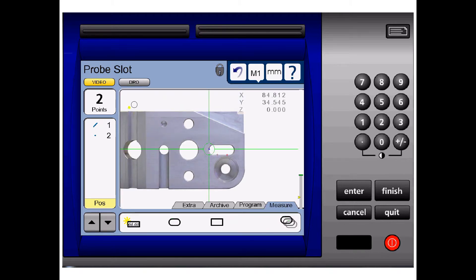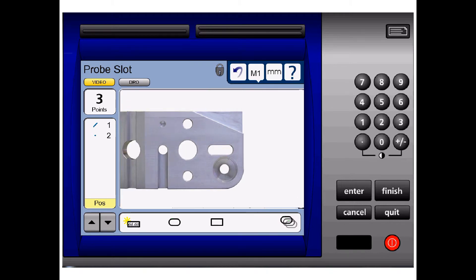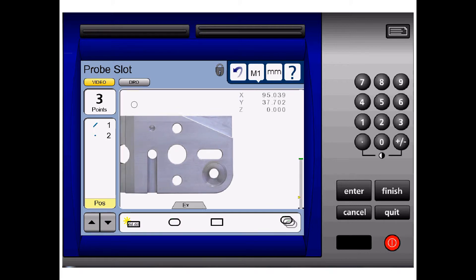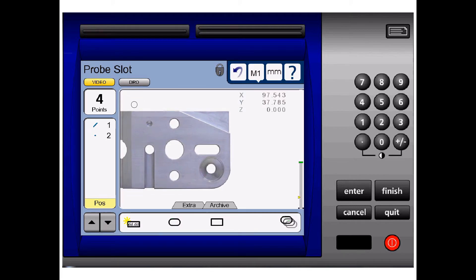We'll take the third point on the left hand radius, the fourth point on the opposite edge.